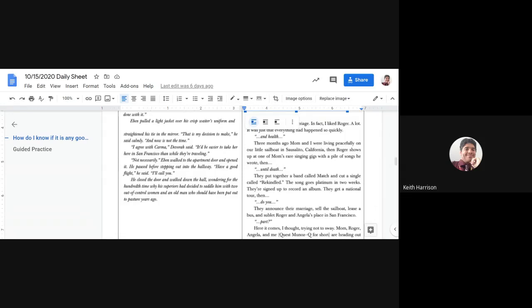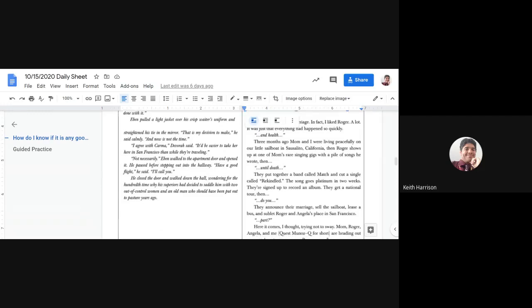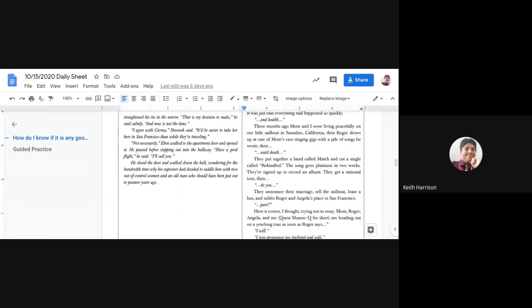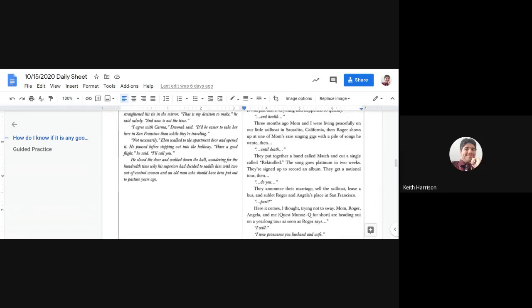"I agree with Karma," Debra said. "It'll be easy to take her here in San Francisco. Then while they're traveling, not necessarily." Eben walked to the apartment door and opened it. He paused before stepping into the hallway. "Have a good flight," he said. "I'll call you."